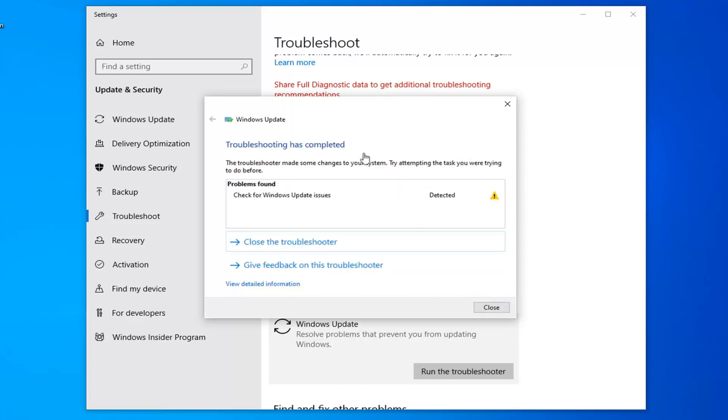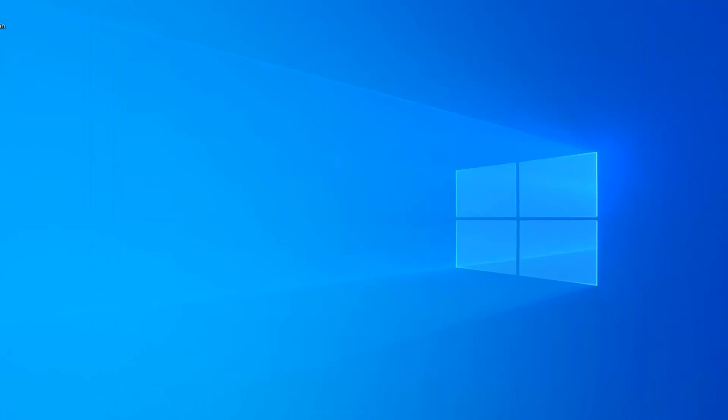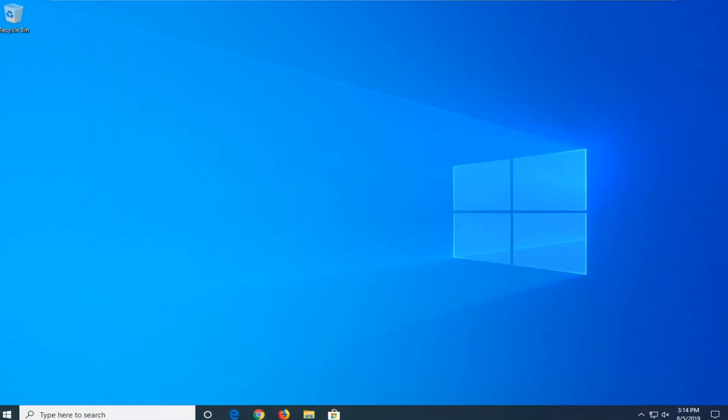Okay, so once that's done, hopefully it was able to resolve any issues it found. Select Close and then close it here. We'd suggest restarting your computer.